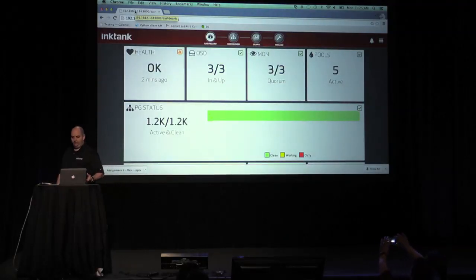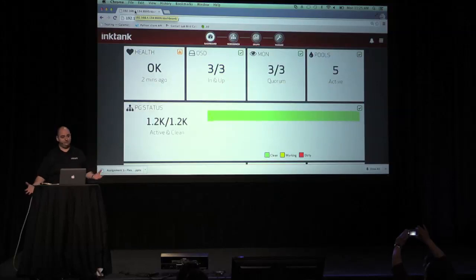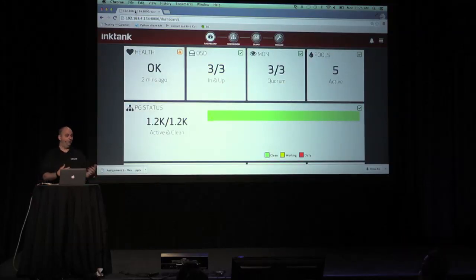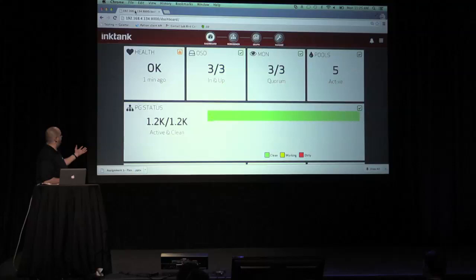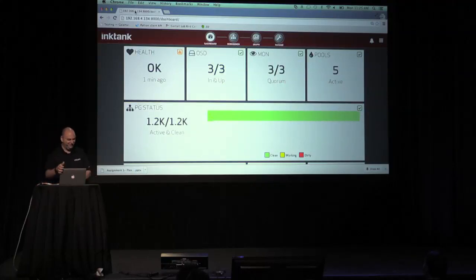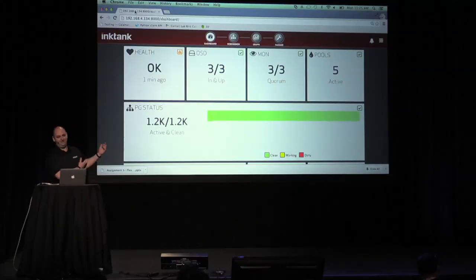Calamari used to only be available as part of Ink Tank Ceph Enterprise and it was proprietary, but since Ink Tank was acquired by Red Hat, we're planning to open the code for Calamari, which is really cool — everybody will be able to look at it and use it. This shows me that I have a cluster whose health is okay as of a minute ago. It's just running on this laptop here, so let's keep our fingers crossed that it remains okay — or if it doesn't, we'll get to see what happens when a cluster is not okay.